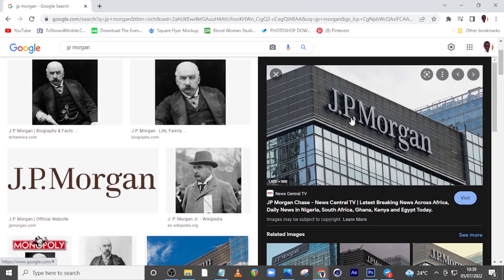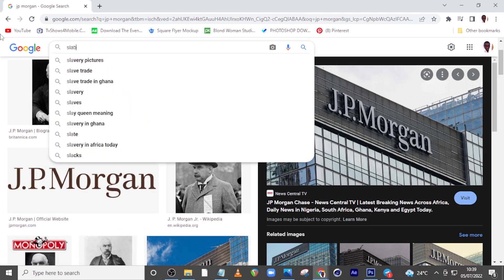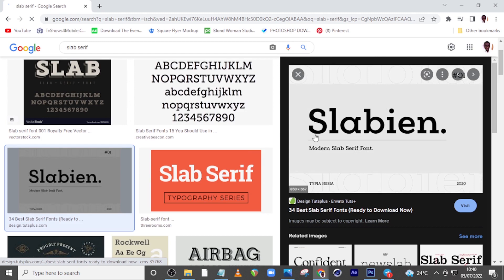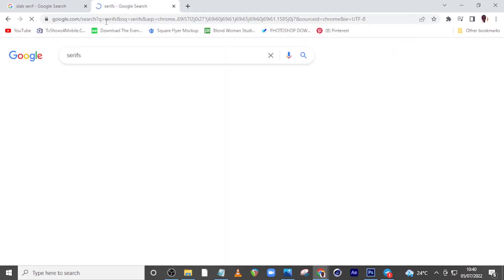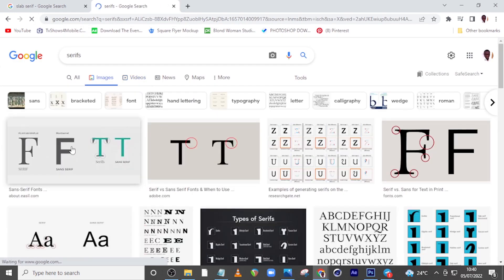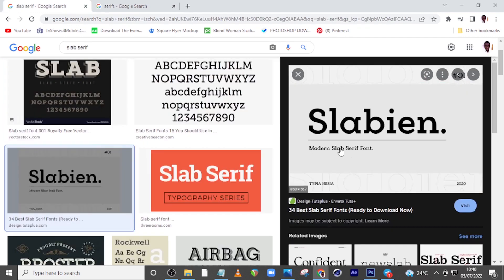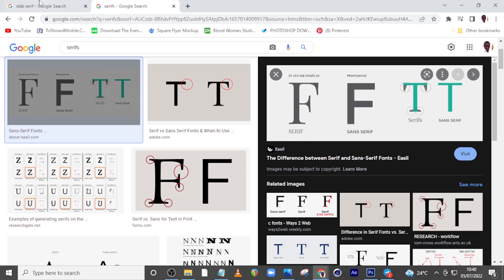The next font I want to talk about is the slab serif. Slab serifs are almost like serifs, except they look more blocky. Let me show you the difference — look at this regular serif: the serifs are very pointy or thin, the curve is very nice. But the slab serif looks kind of blocky and solid. It has serifs, but they're not curvy and sleek like the regular serif — it looks like a slab.